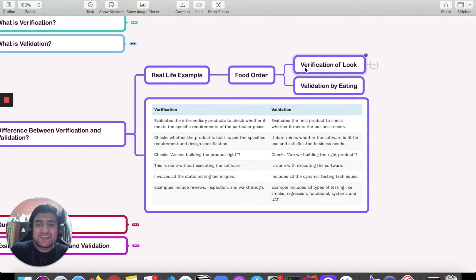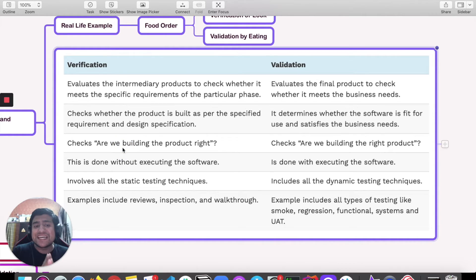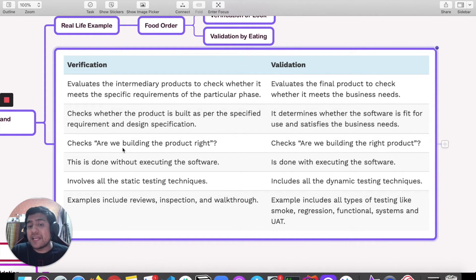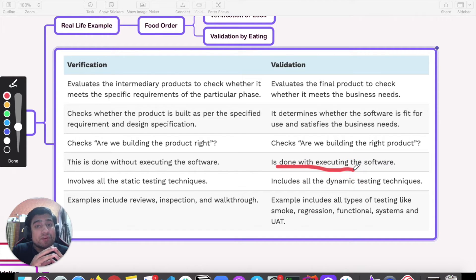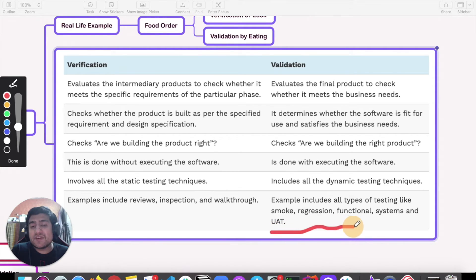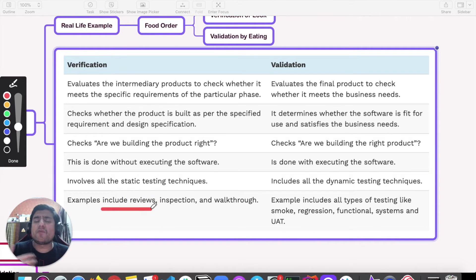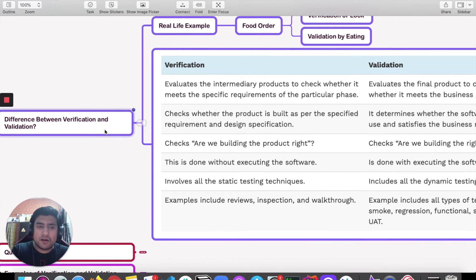In its simplest manner: verification asks 'are we building the product right?' and validation asks 'are we building the right product?' In verification we are not executing the software or the build — it involves static testing techniques. Validation involves executing the software and covers dynamic testing — most of the testing you do as a QA tester comes under validation. Code reviews, inspections, walkthroughs, and peer reviews mostly come under verification.